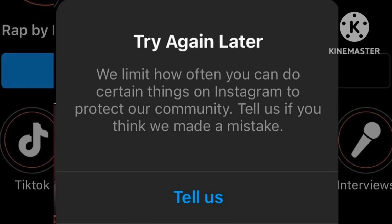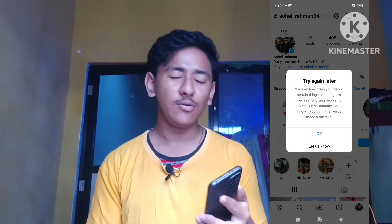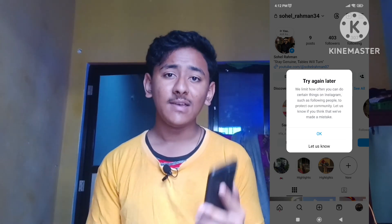How to fix the 'Try Again Later' problem on your Instagram account. Hello guys, welcome back to SR Tech. If you have got this same problem for the first time in your Instagram account — if you usually follow people, like photos or reels, and this error comes up saying 'please try again later, we limit how often you can do such actions' — here is how you can resolve it.